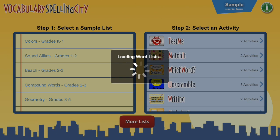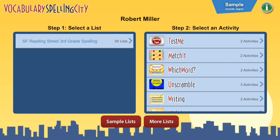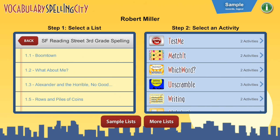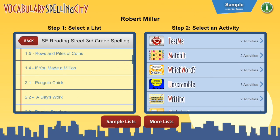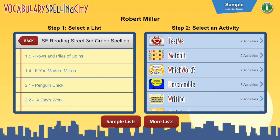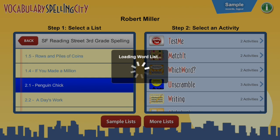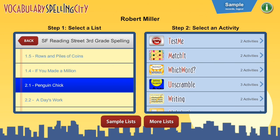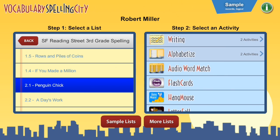It looks like it's loading the list for the classroom. Now once you're at this point, what you want to do is click on SF Reading Street 3rd Grade Spelling, and you'll see there are 30 lists of that. Just choose the list that happens to fit with this week. In this particular week we're going to be working on the list that goes with Penguin Chick 2.1. So I'll click on that, and then there's a variety of things you can do to practice the list.